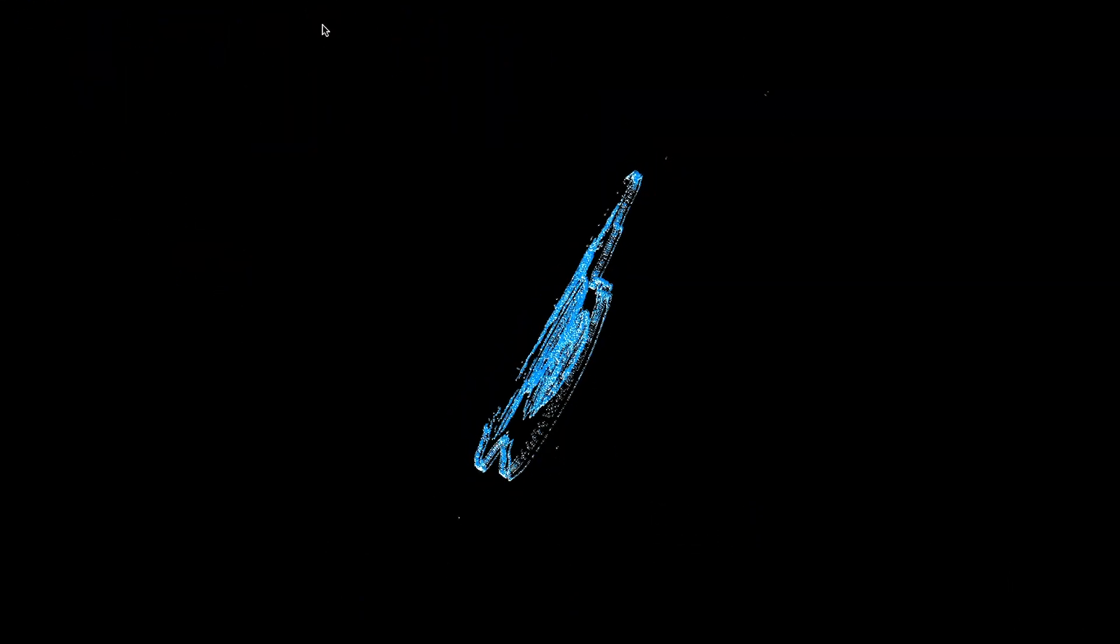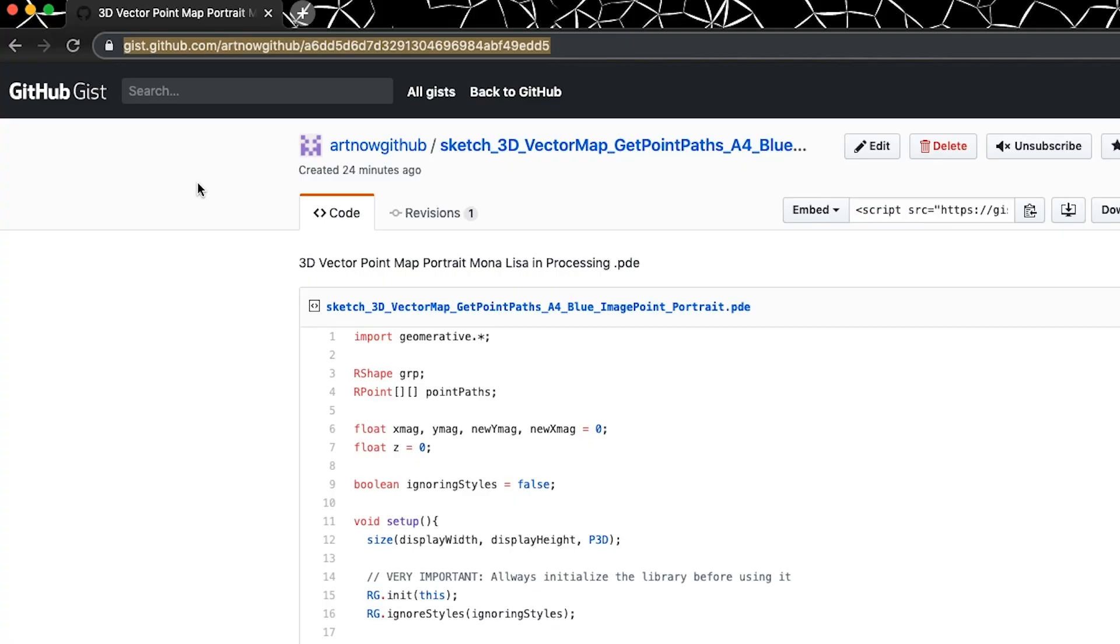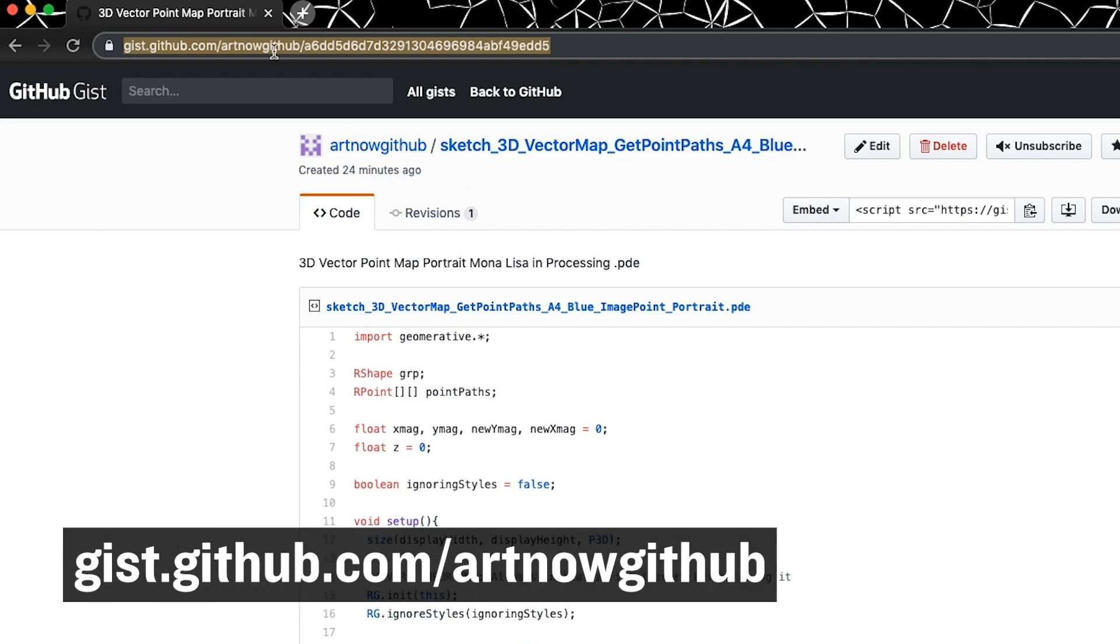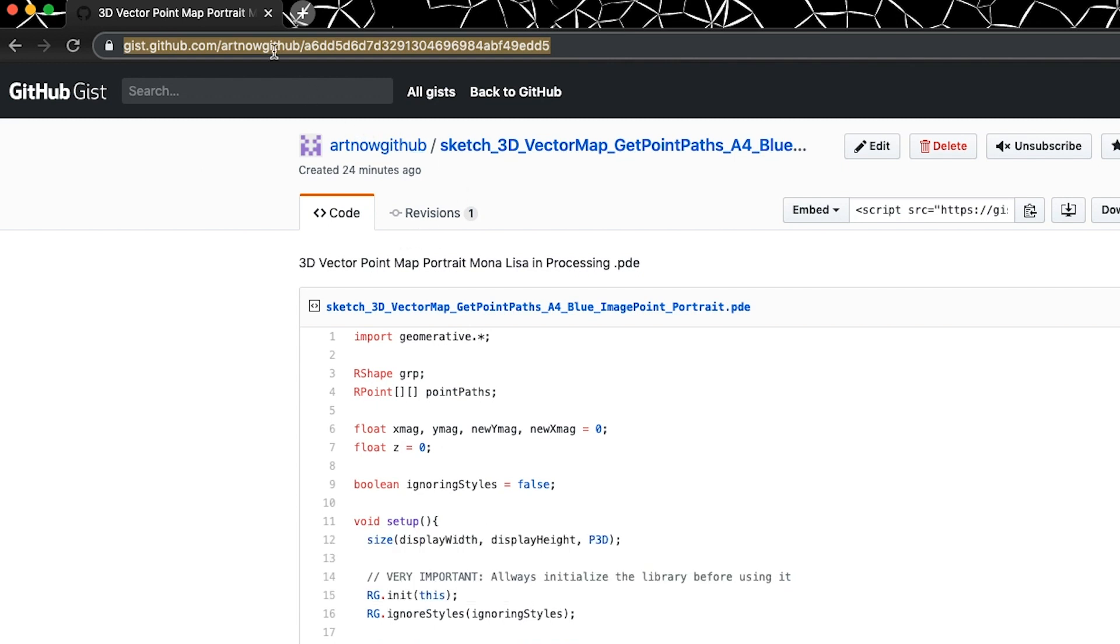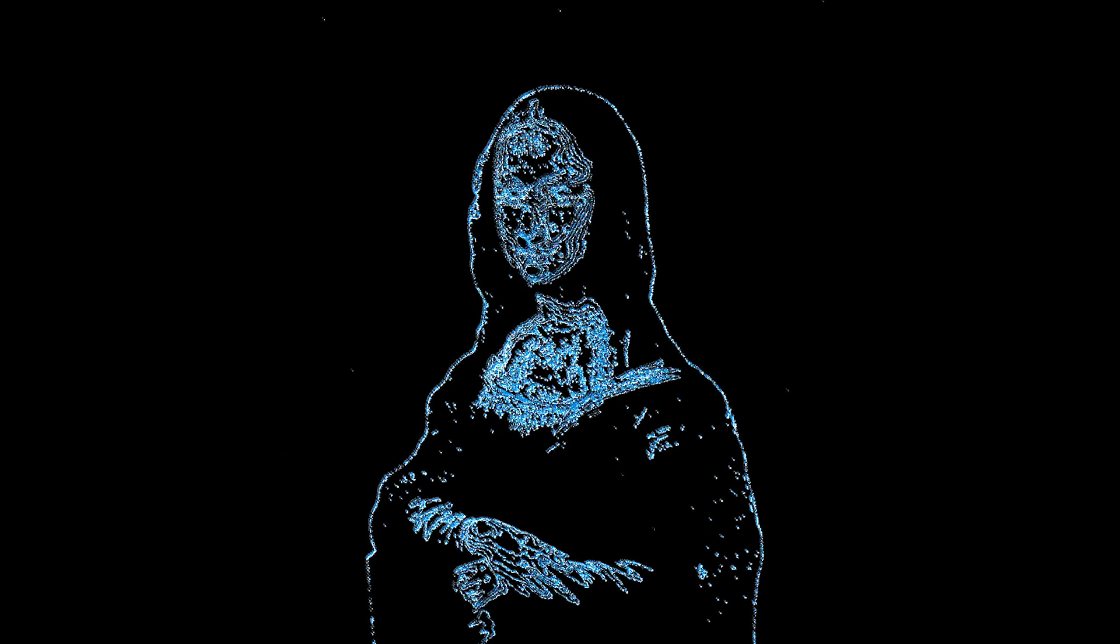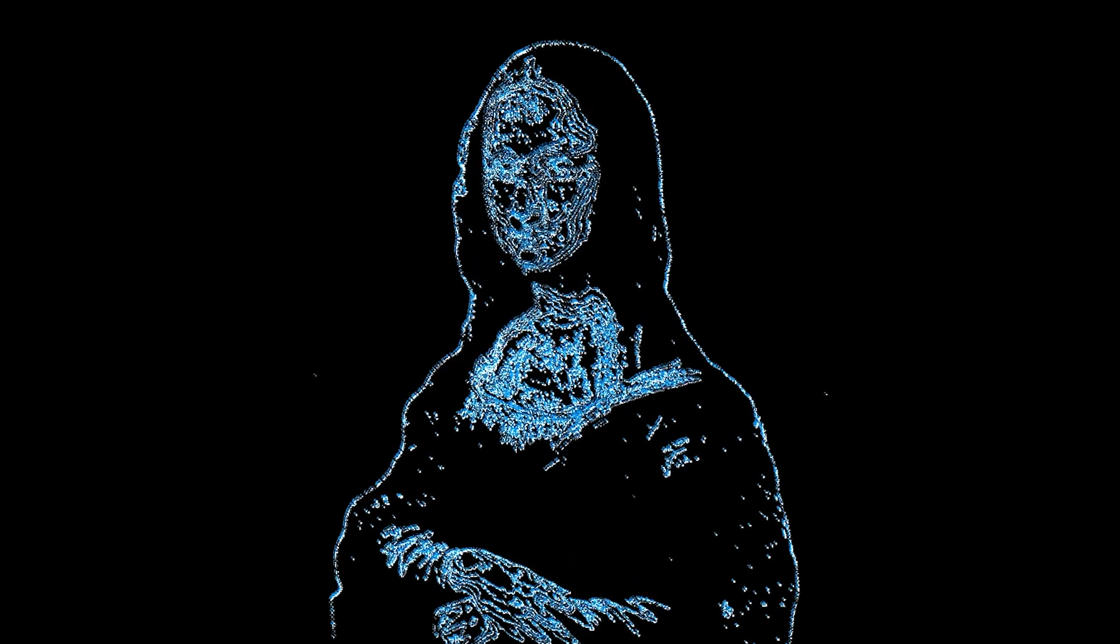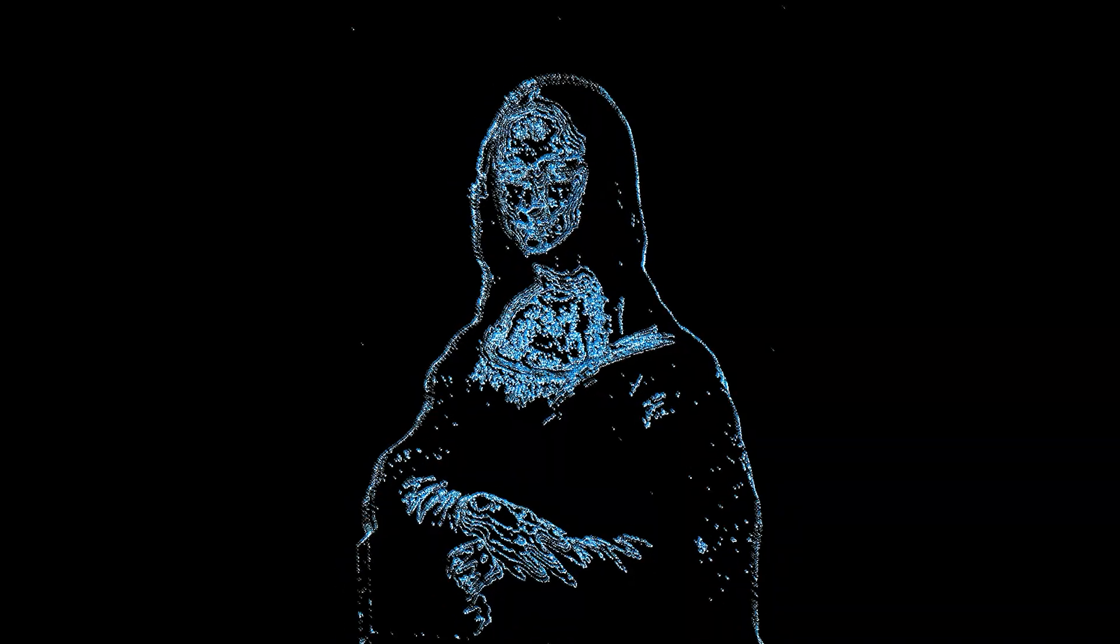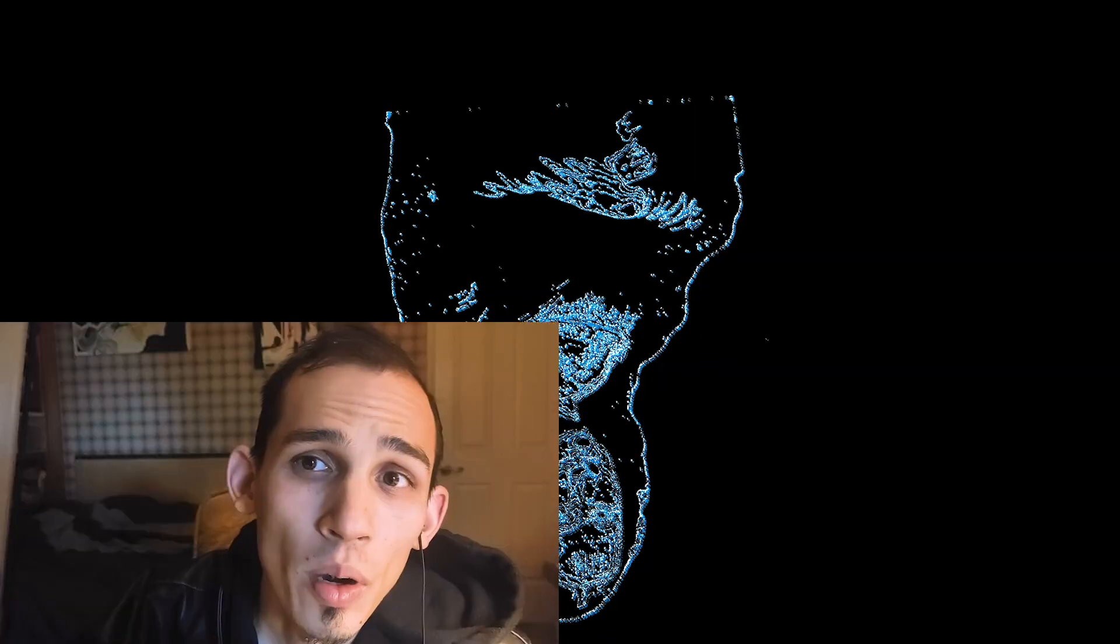That's it for today, guys. I'm gonna be having this link inside of the video description for the GitHub so you guys can download it yourself. This is how you are going to be making beautiful, awesome animations. The cool part...